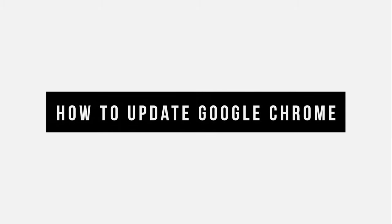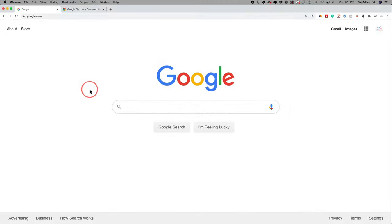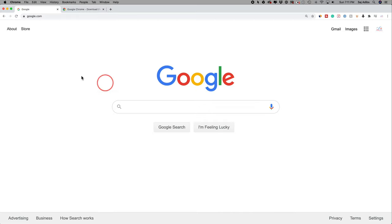If you use the Google Chrome browser on your computer to browse the internet, it is recommended that you always use the latest version. A lot of people are not updating this properly, so I'm going to show you exactly how to update it.